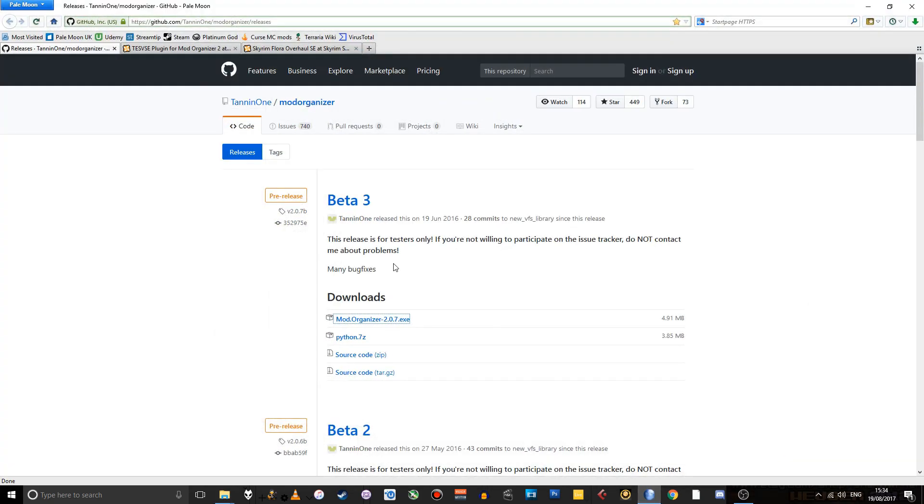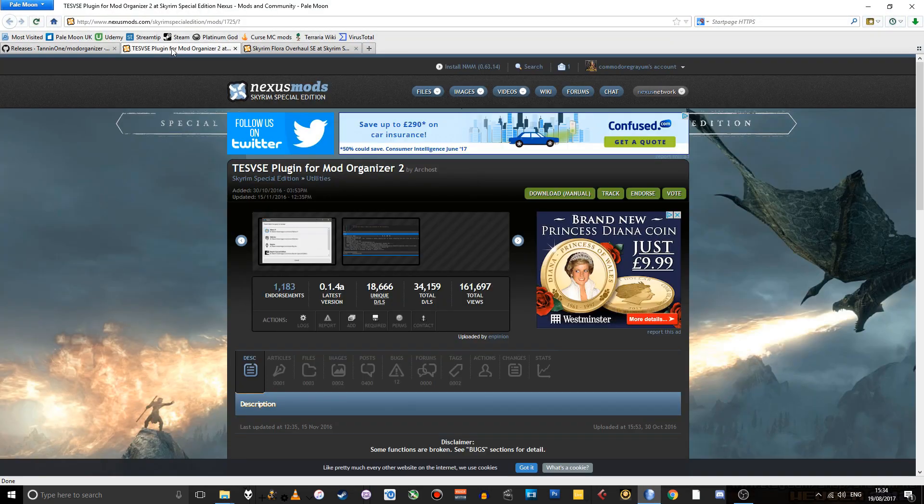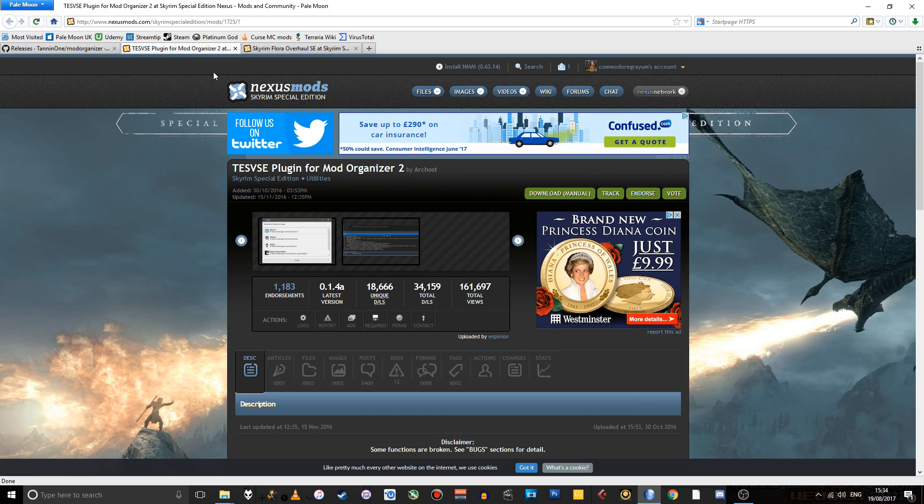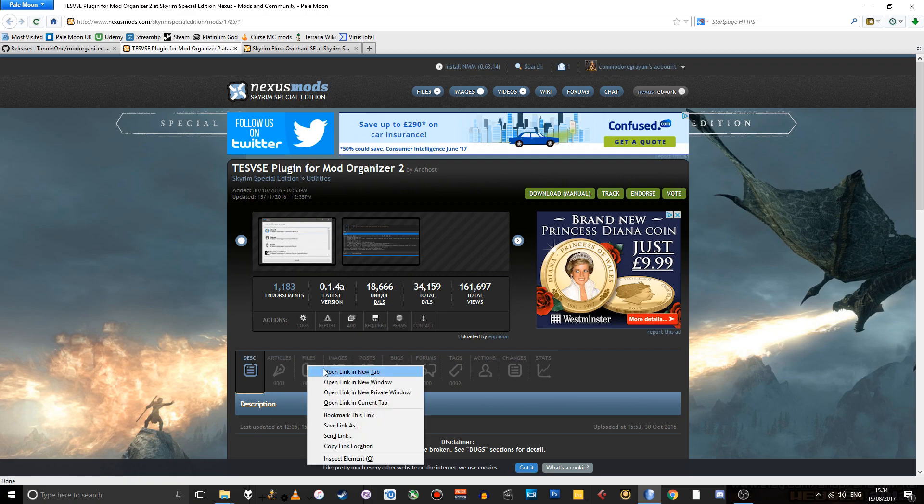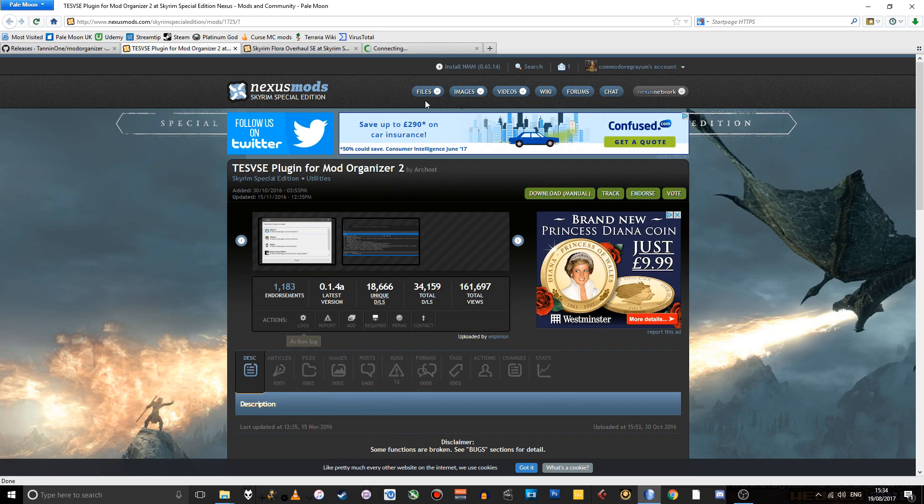So if I go back to my browser, and again, there'll be a link to this in the description. You've got a plugin for Mod Organizer 2 for Skyrim Special Edition. So let's download that. You go to the Files tab.